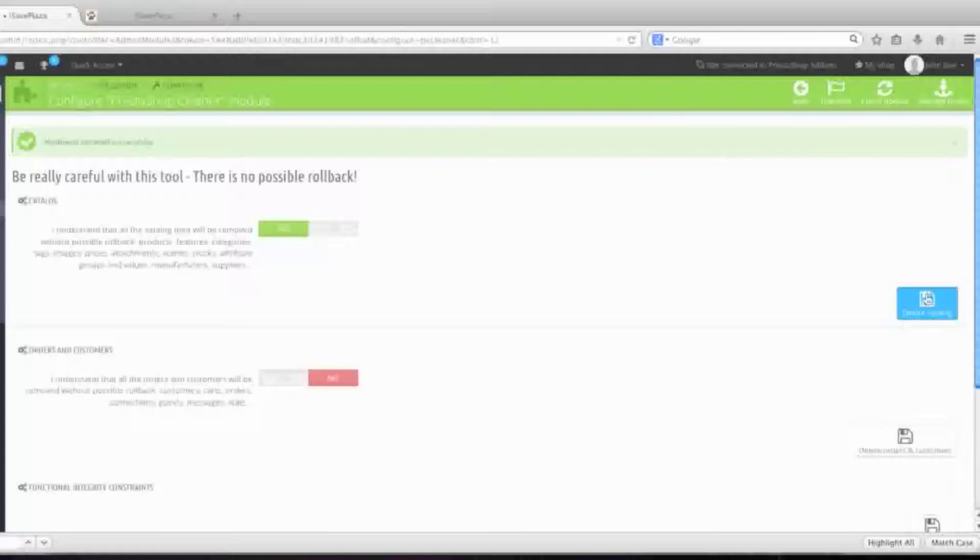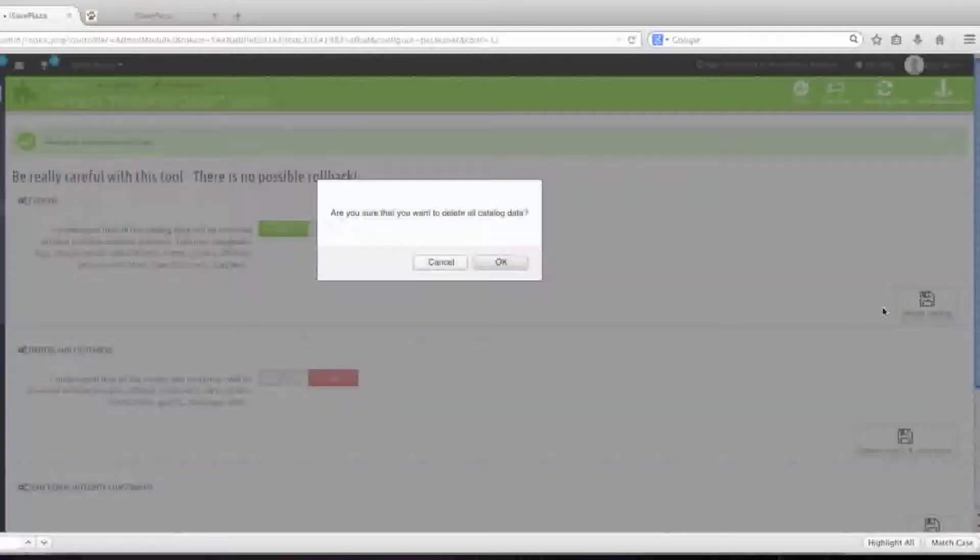Again, remember that prior to clicking the delete button that you should realize that this will actually delete everything that is related to products. Click on OK if you wish to delete.